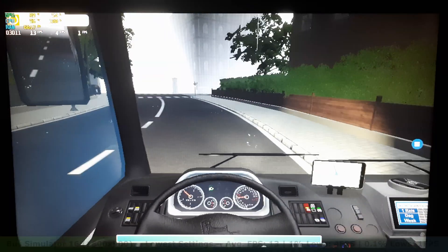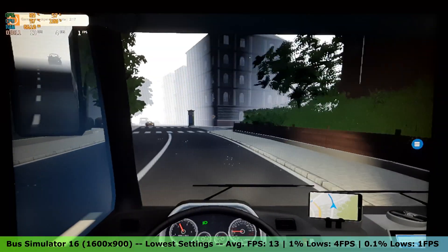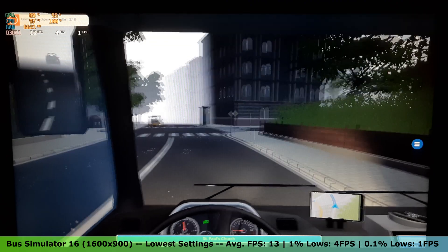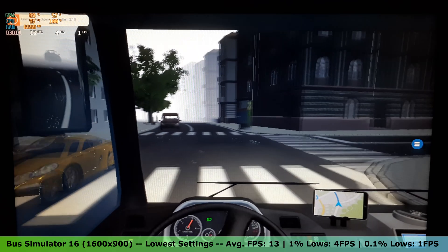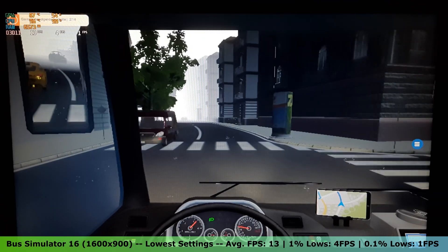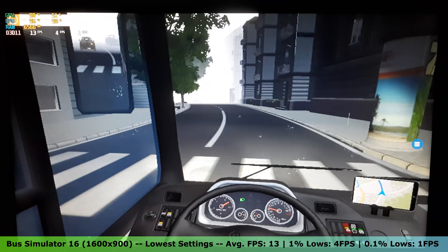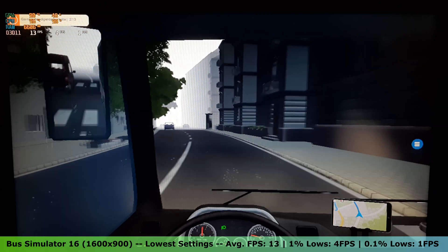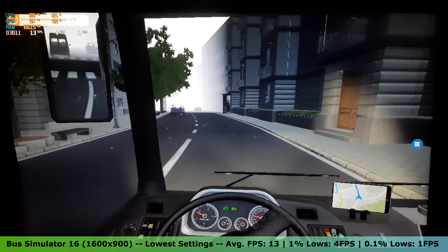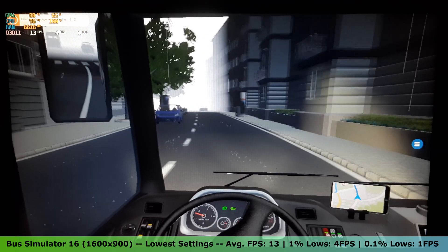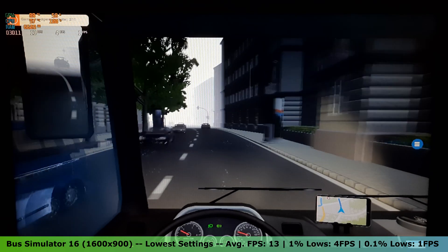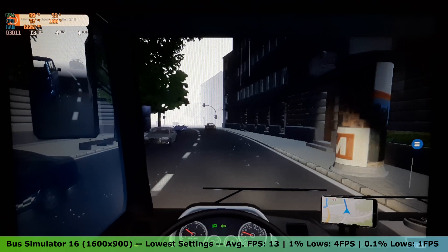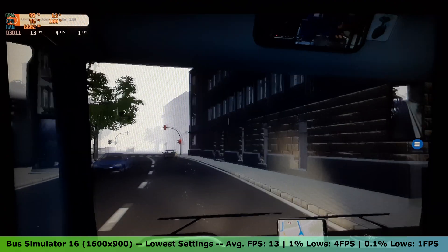I then tested Bus Simulator 16. On the lowest settings in the 1600x900 resolution, this game was definitely not playable. I got an average FPS of 13, with 1% lows of 4 FPS and 0.1% lows of 1 FPS. This game also slows down the time when you have below 30 FPS, and that did not help the experience whatsoever.